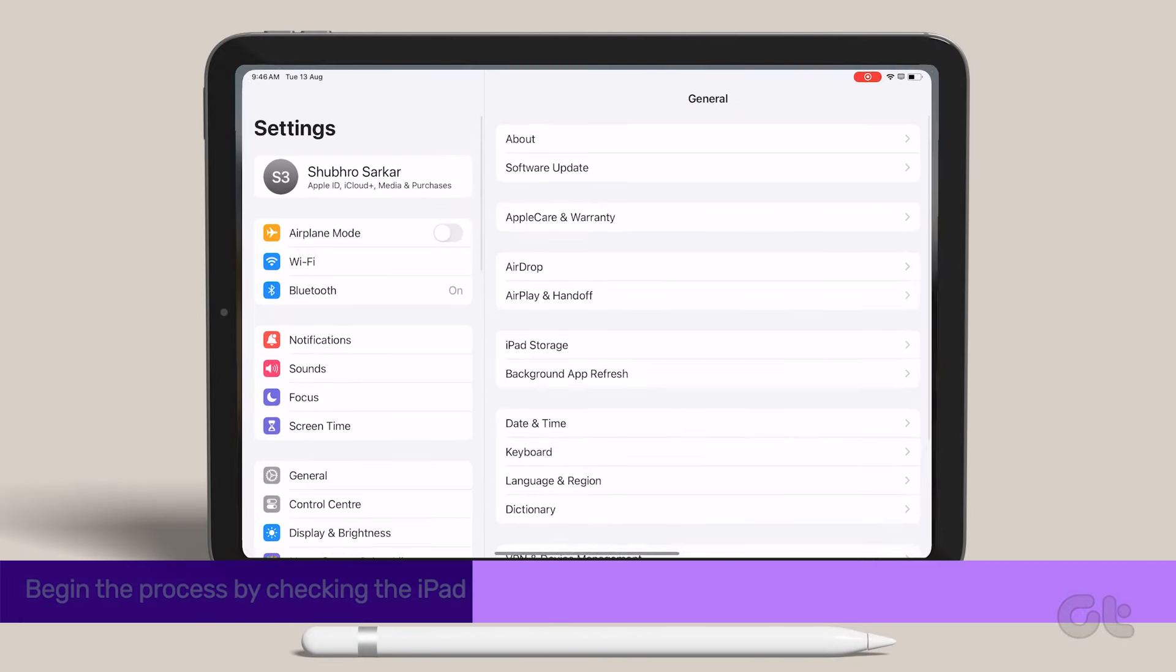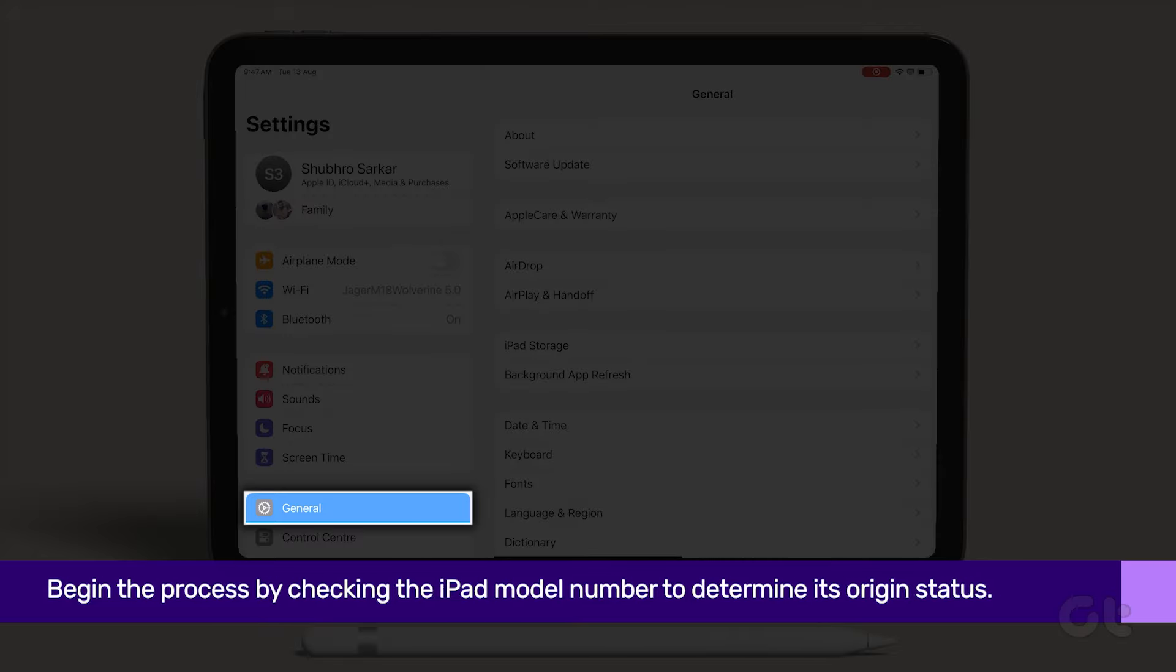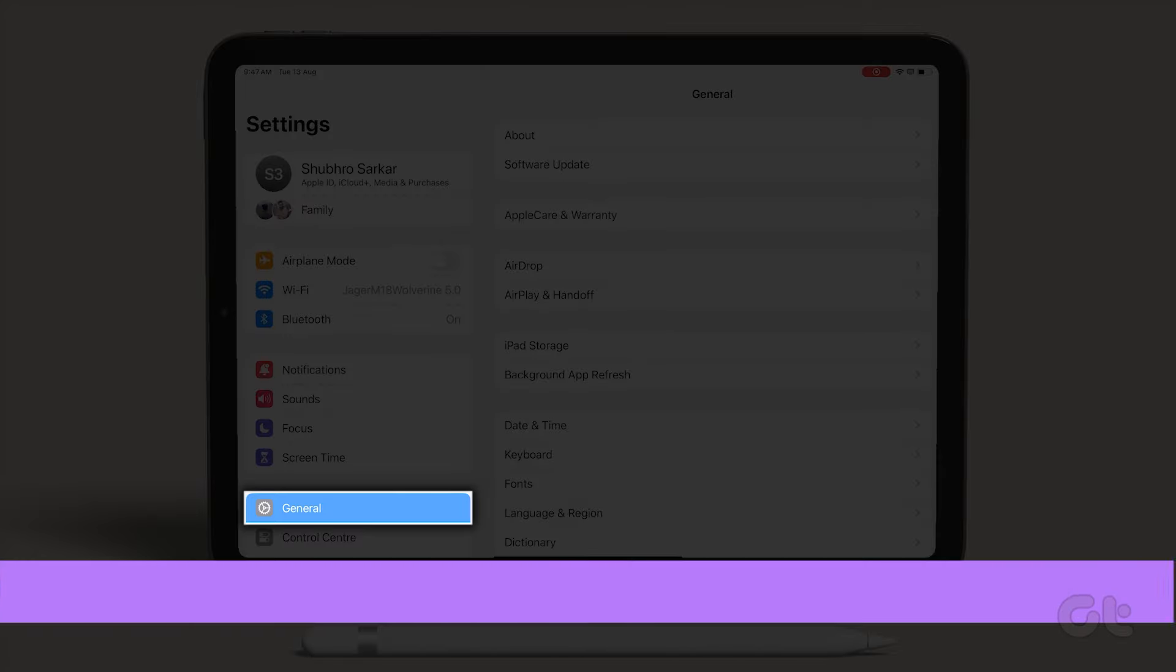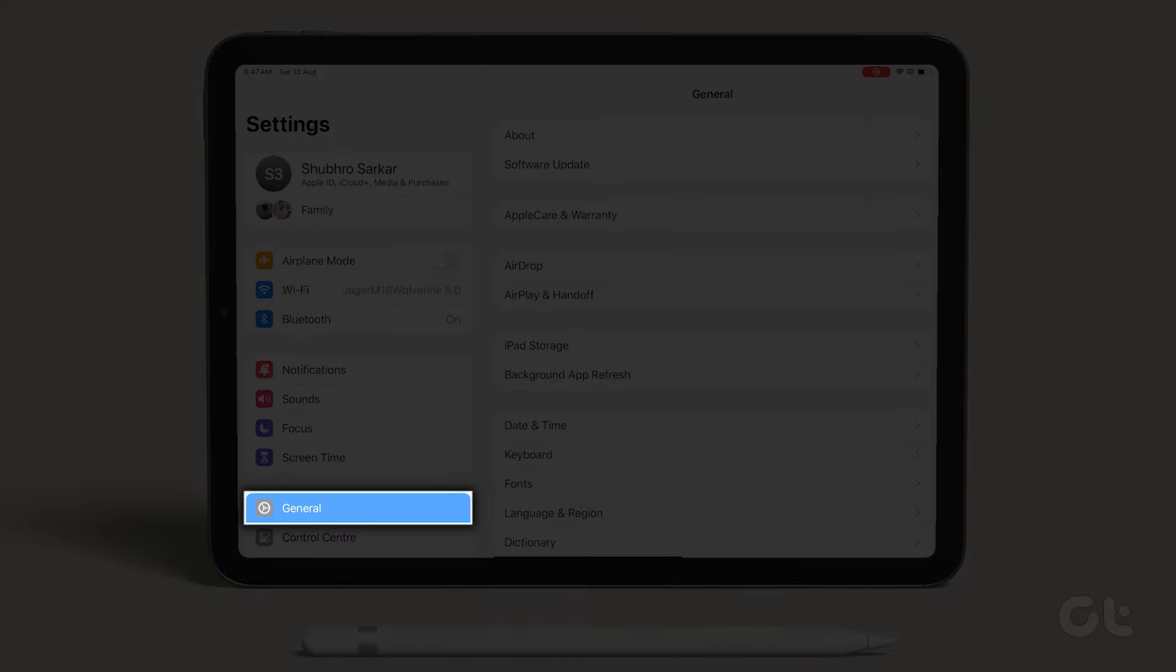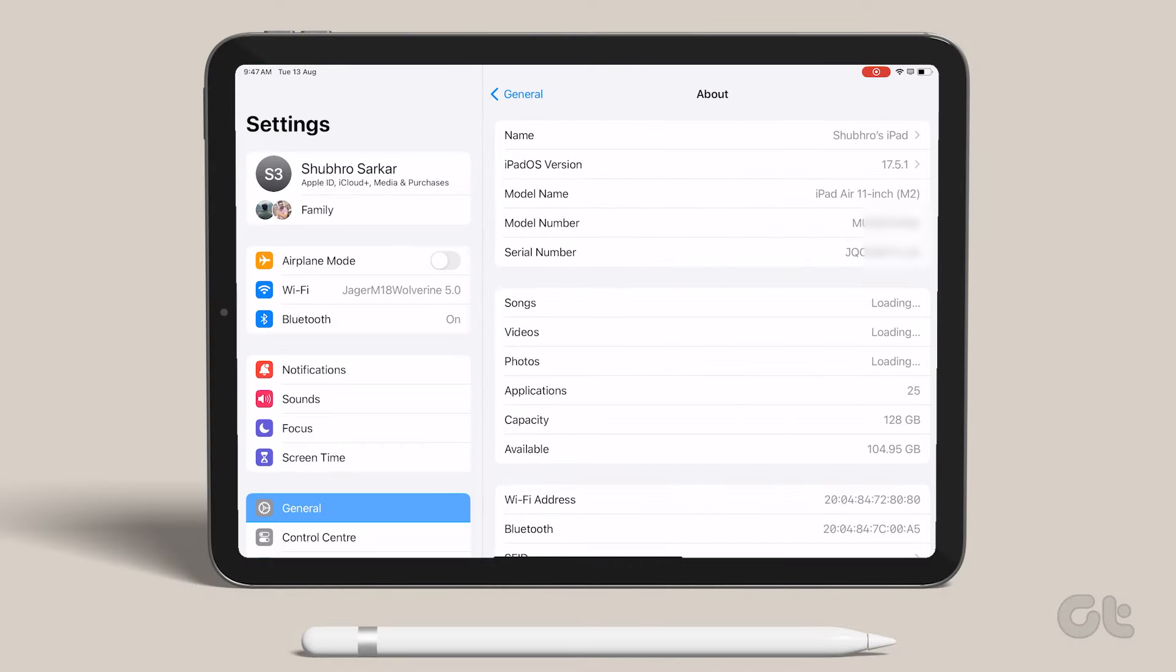Begin the process by checking the iPad model number. Navigate to Settings, tap on General, and then select About.